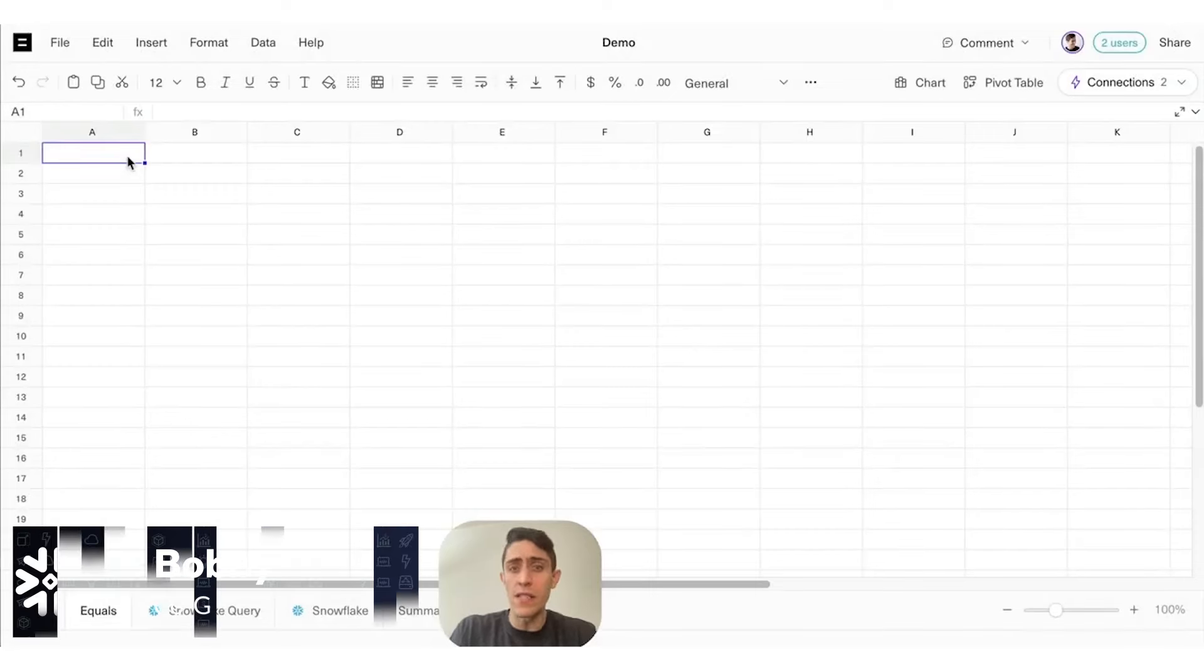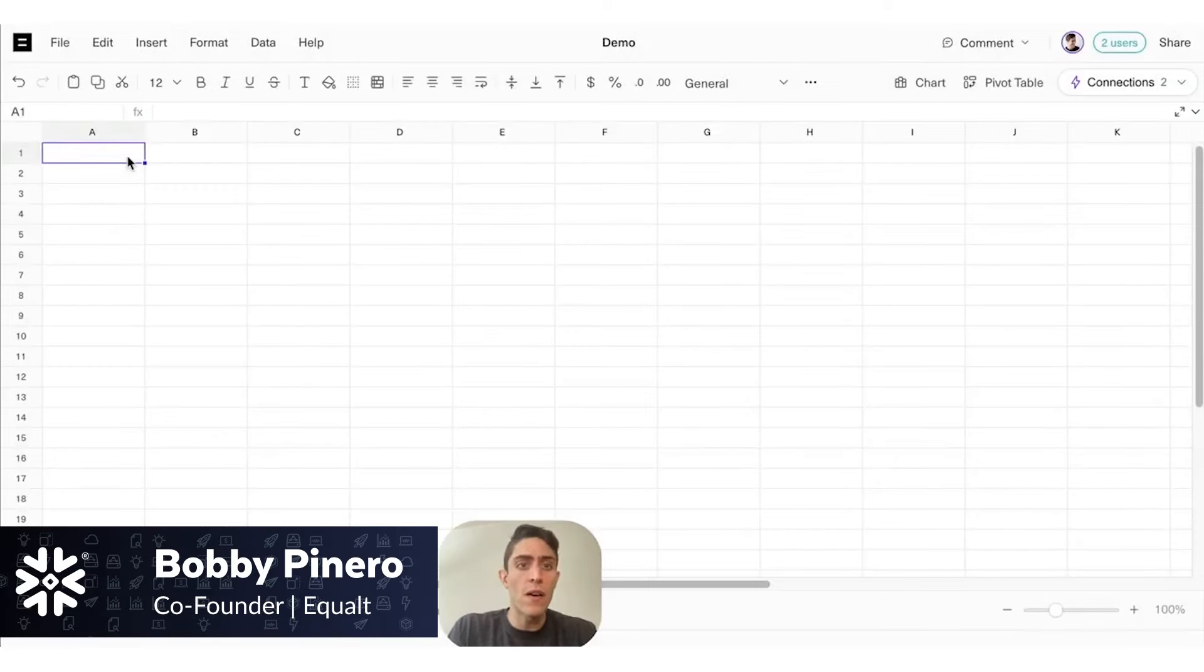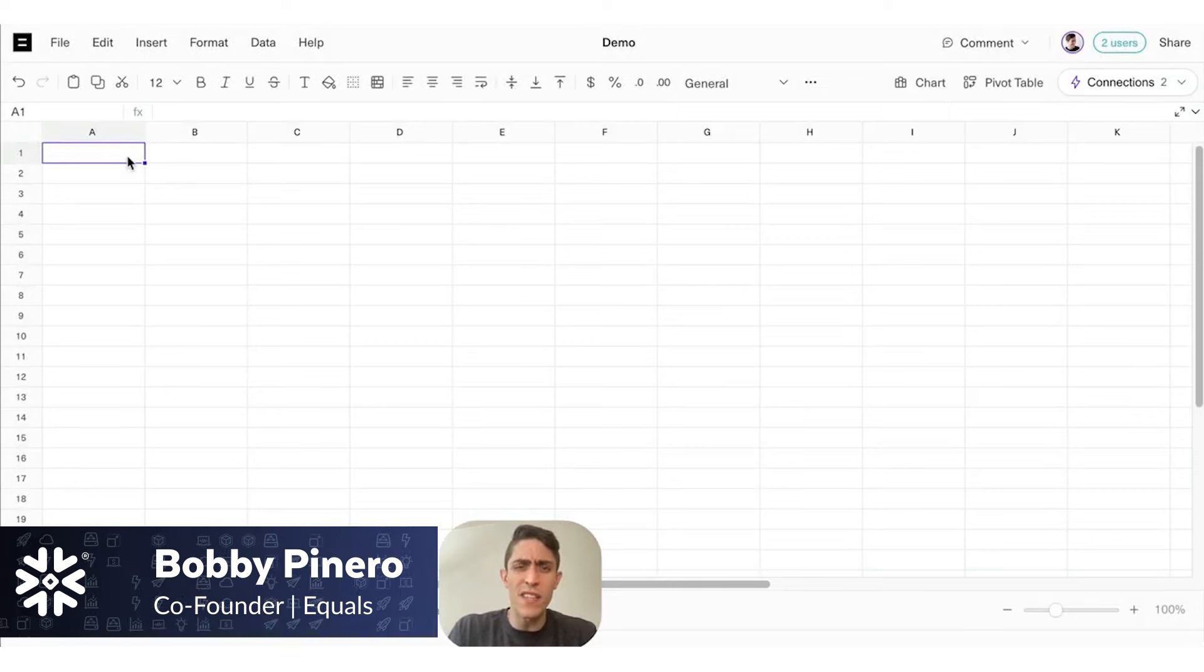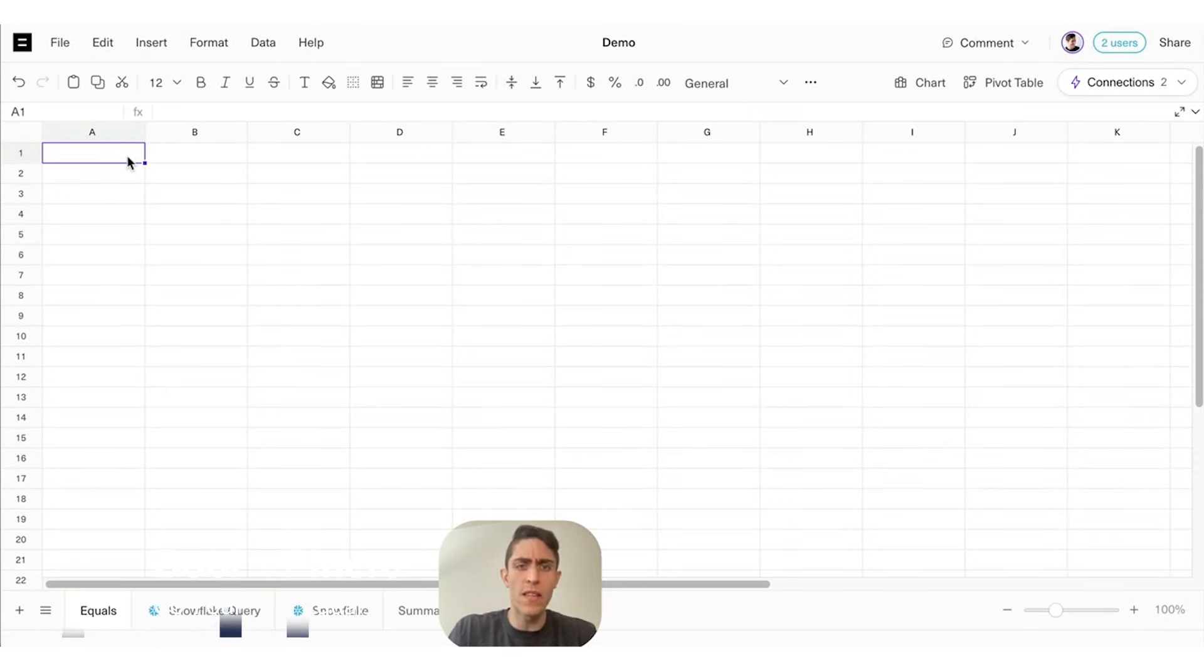Hi there. Bobby here, co-founder and CEO of Equals. As you can see, Equals looks just like a spreadsheet, but it also does things you've always wanted a spreadsheet to do. Let's start with the most magical thing: connecting directly to your data.